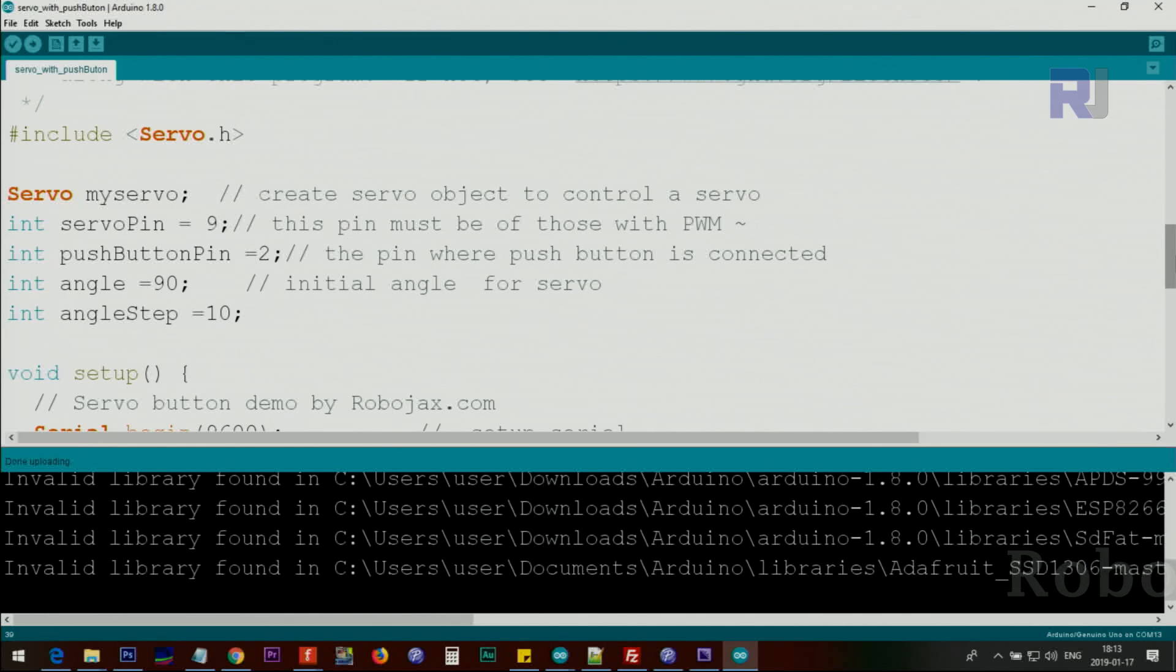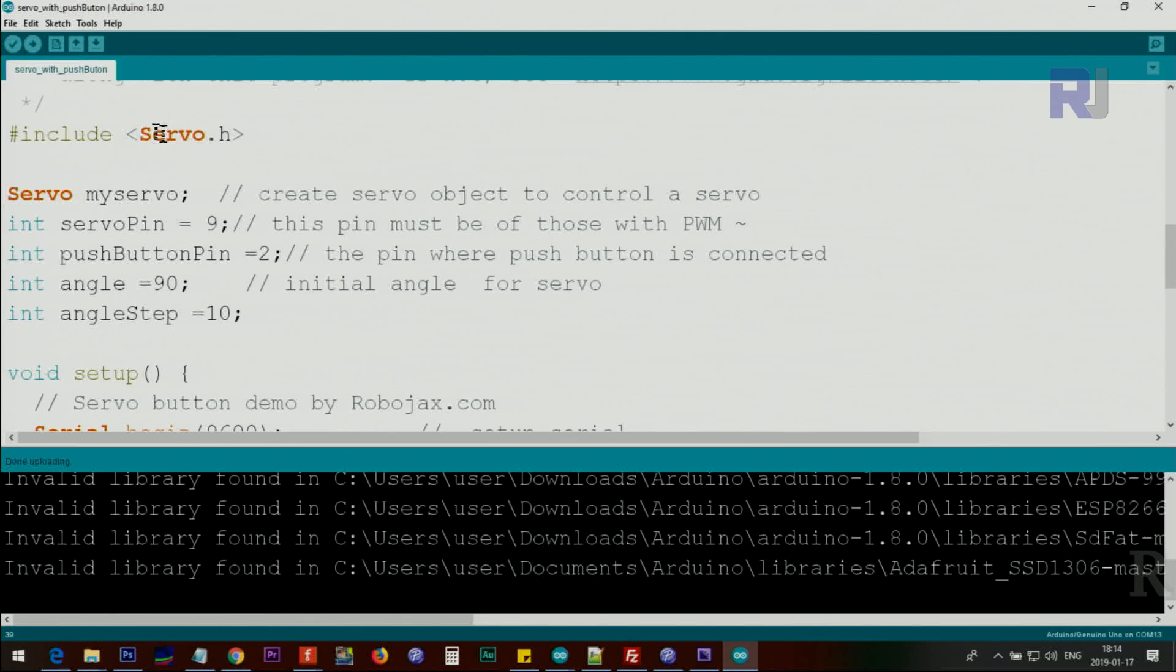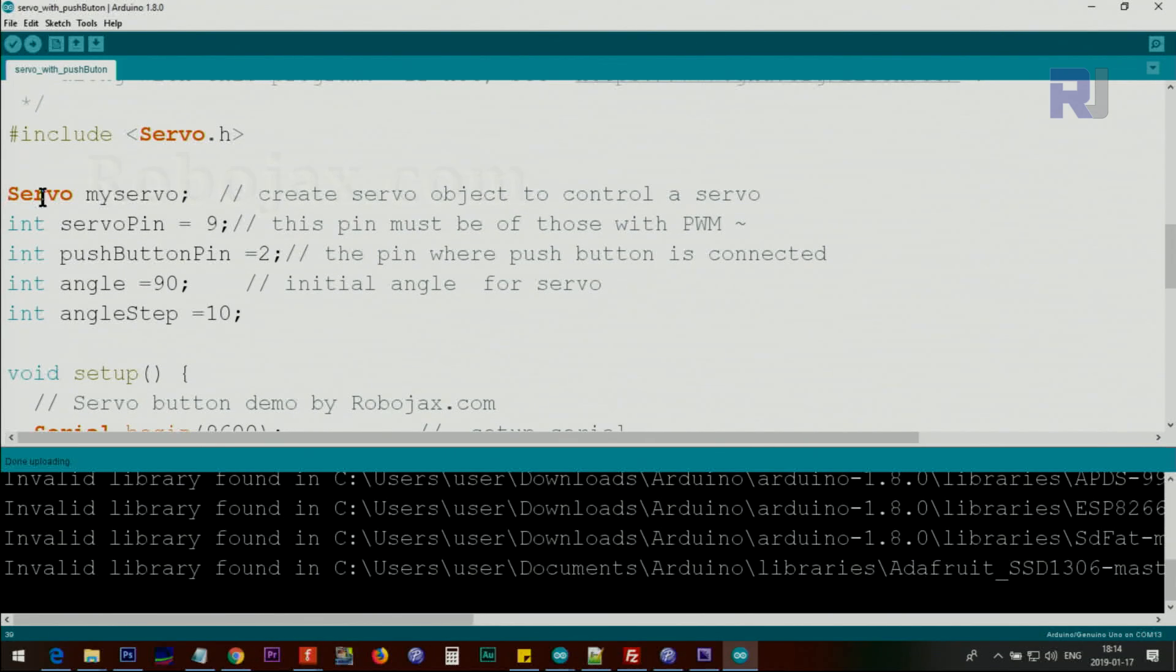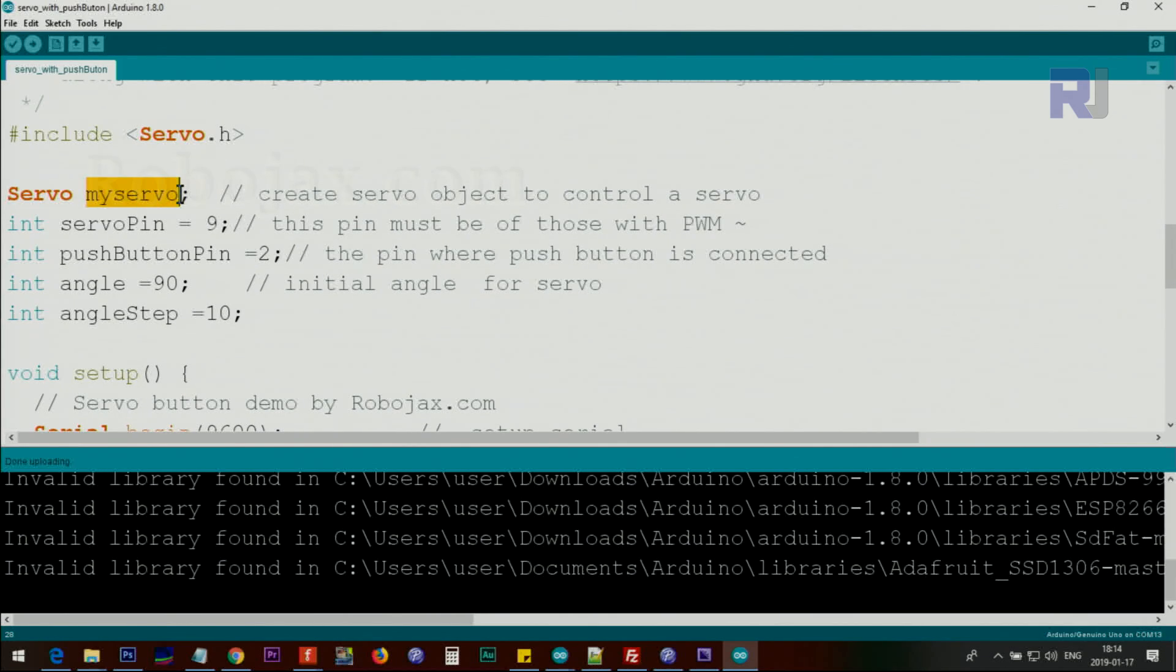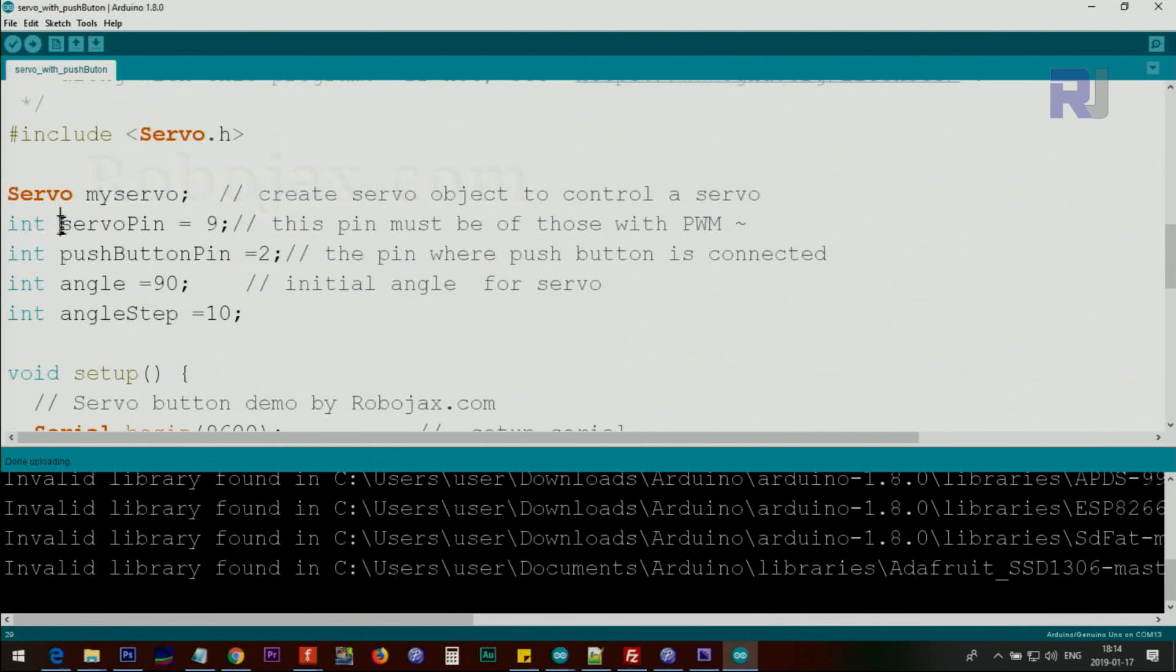Now let me explain the code. First we have to include the Servo.h which I've explained in a previous video. Then we use the class Servo to create an instance of it when we call it myServo. This line defines pin 9 as the servo pin.